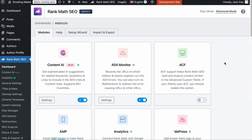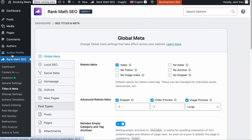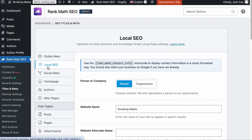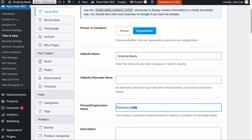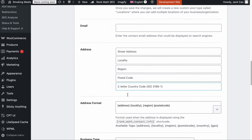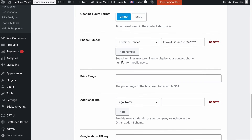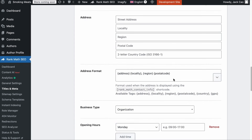As a RankMath user, all you need to do to add local schema information is to toggle the local SEO module on and then go to Titles and Meta, followed by the Local SEO tab. Here, you can decide if your website should have a person or organization schema. You'll then add your website and organization name — consistent with the business name on other listing sites — then your email address, local address, opening hours, phone number, and all this information.